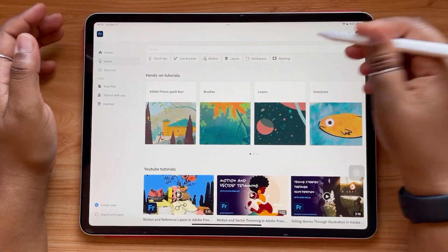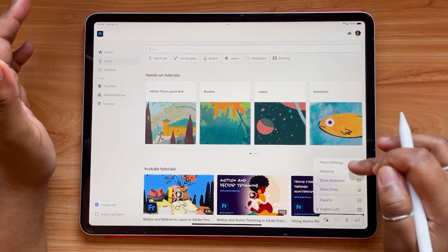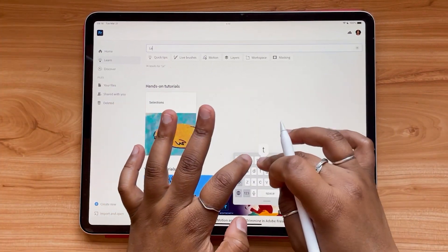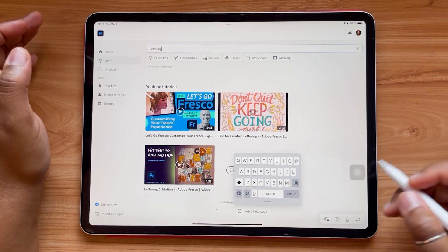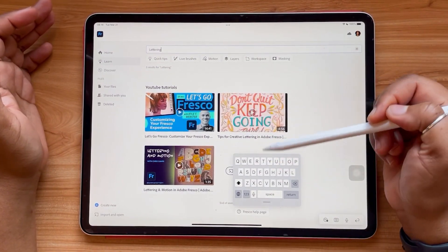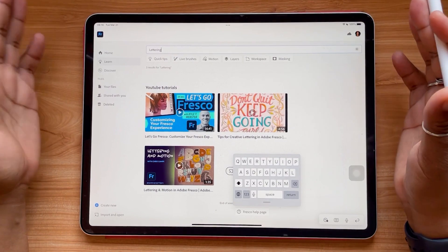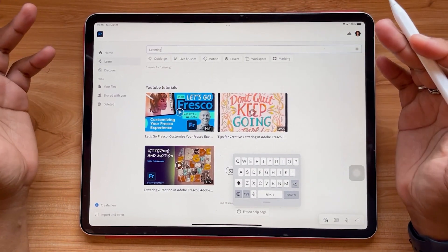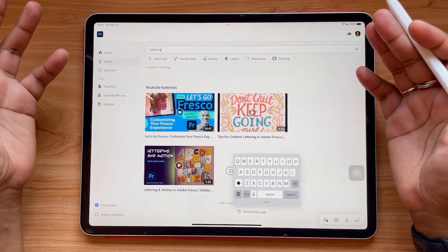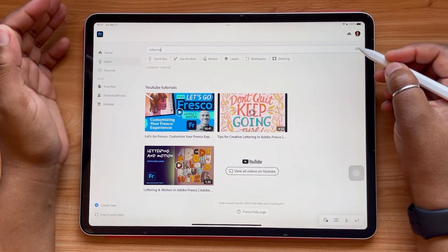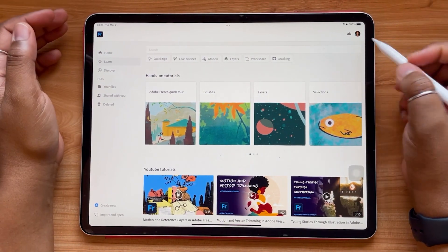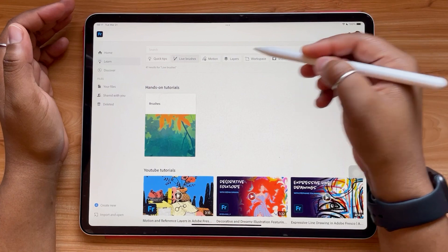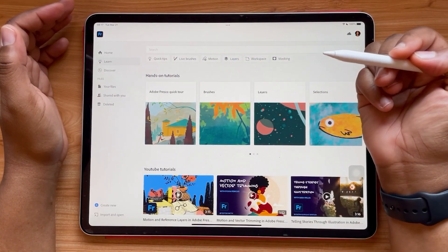You also have the option of simply typing into the search bar what you're looking for. So let's say I want to learn about lettering. It'll use that keyword search ability to navigate me to the appropriate tutorials. So it's really added some great functionality. Once you're done searching, you can just hit this X over here and it'll clear your search bar. Also, if you click any one of these quick tab categories, you can just tap it again to deselect.